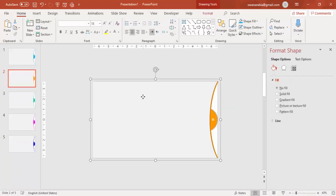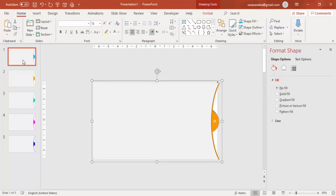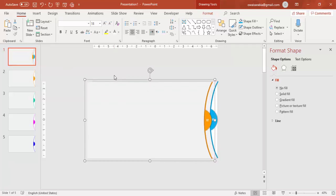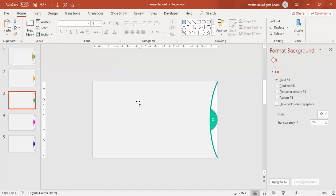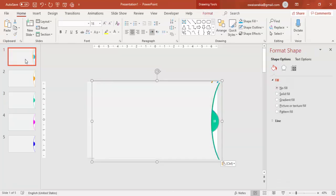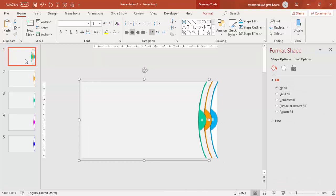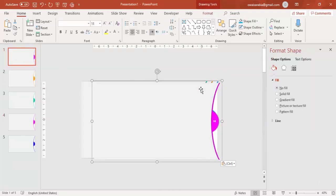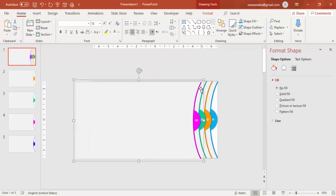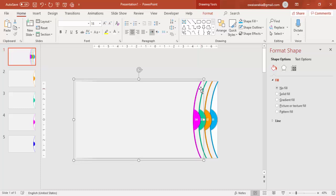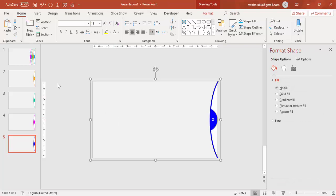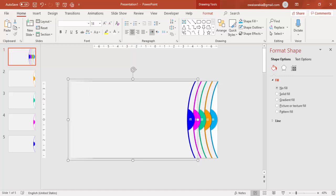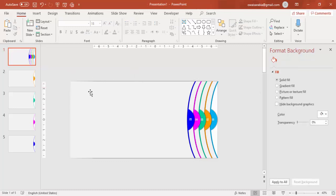Now go to slide number two, copy the grouped object, come to slide number one and paste it. Give a little gap so you can see the numbers. Then go to the third slide, copy and paste it here. Do the same for the fourth slide. Now you can see all the objects have been copied into one slide.